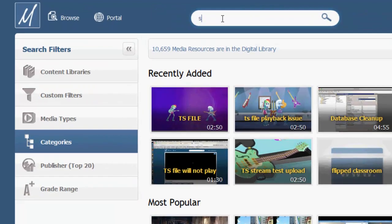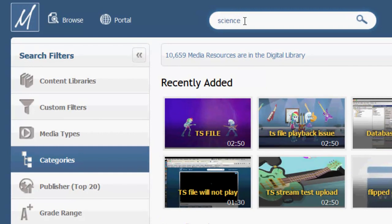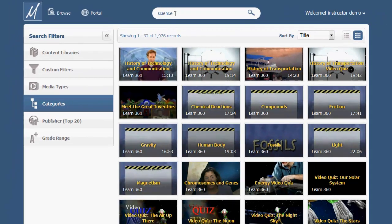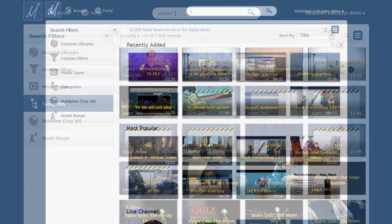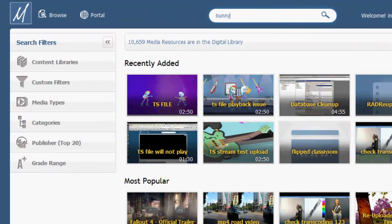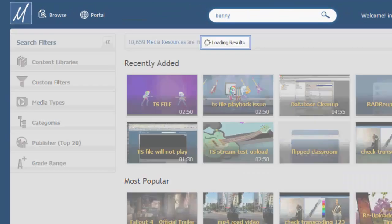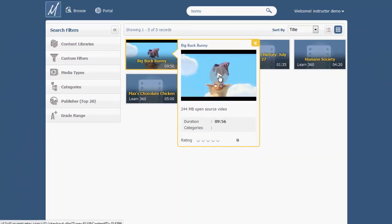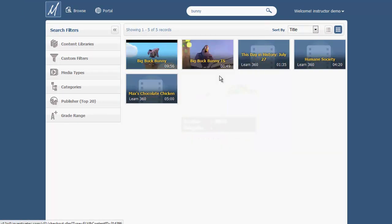Search for resources from the search field at the top of the page. Search terms will show results from the titles, descriptions, and tags of things that have already been uploaded to MediaCast. Clicking on a search result will show the description. Clicking again on the pop-up menu will take you to the resource page where it can be viewed.